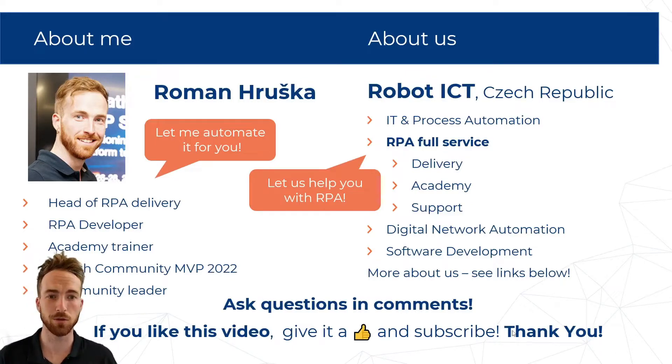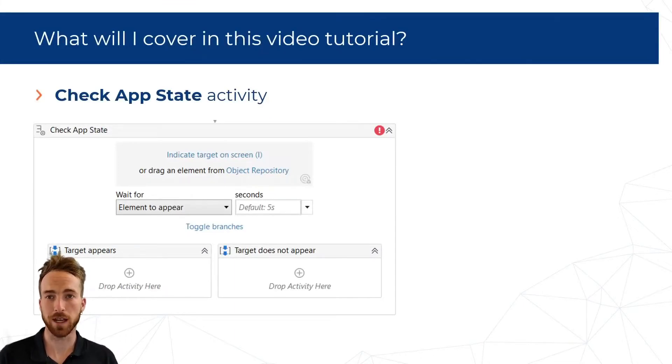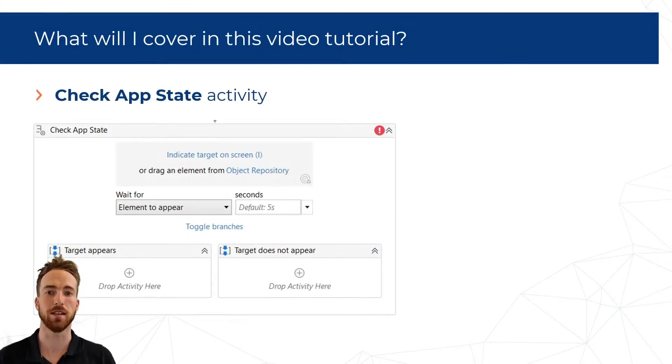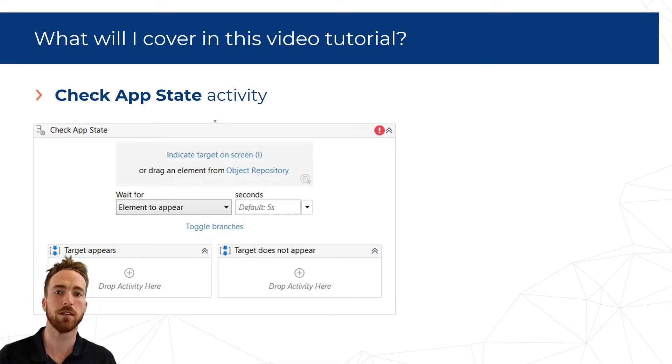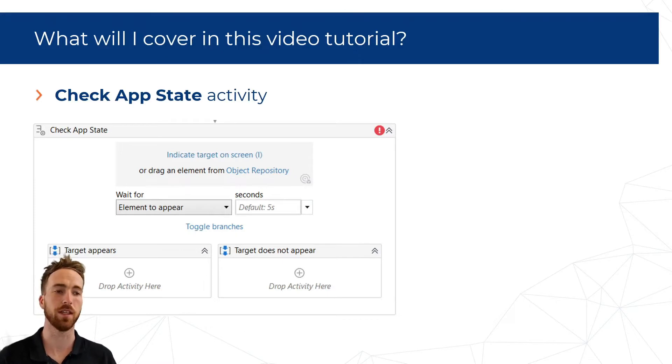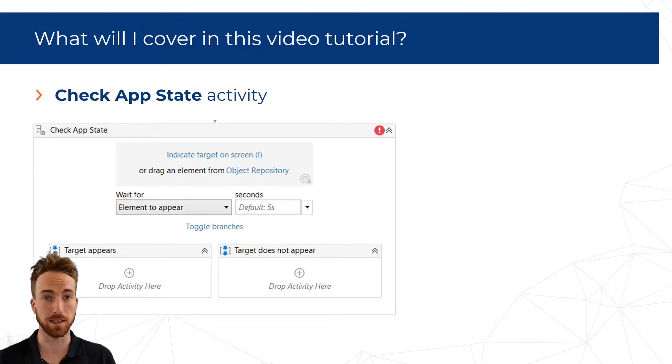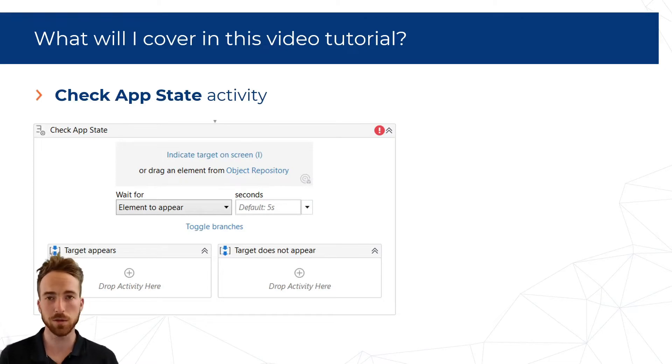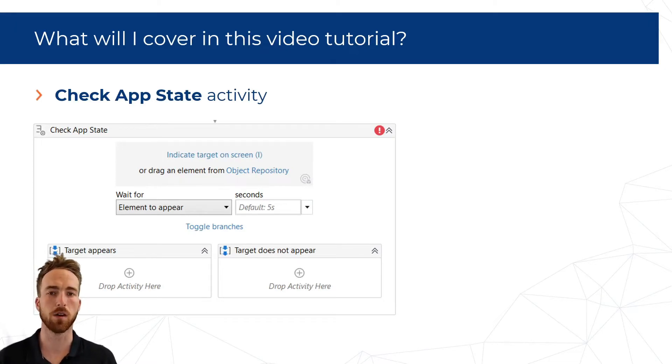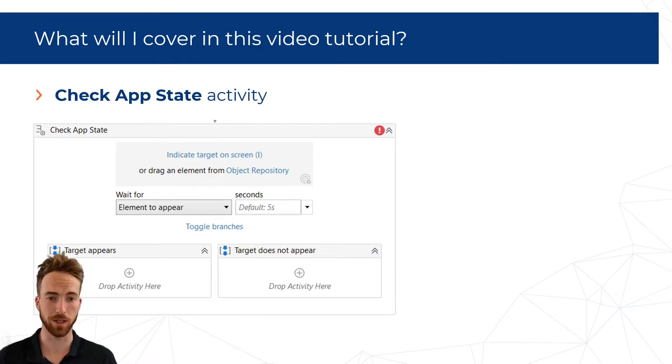And now to the point. I will show you today how to work and how useful this Check UI State activity is. This activity actually replaced activities from classic experience like element exist, wait element disappear, and maybe a few others. I'll show you a little comparison. So without further talking, let's dive into it.